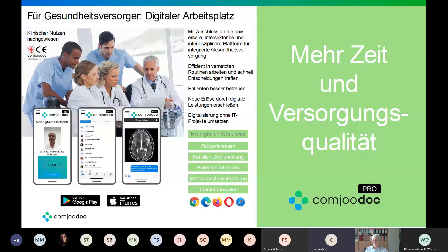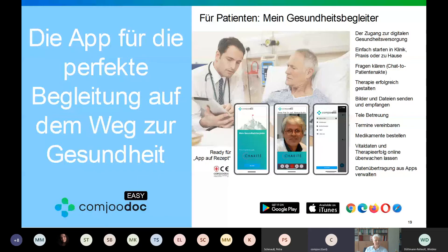We have a couple of digital workflows we are currently running, from pathology and case conferences, consults, and patient care. On the next slide you can see the application for the patients.